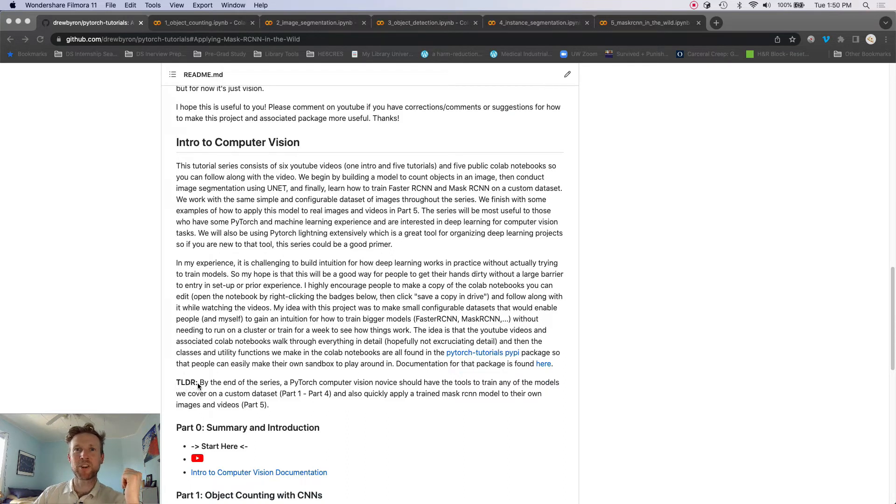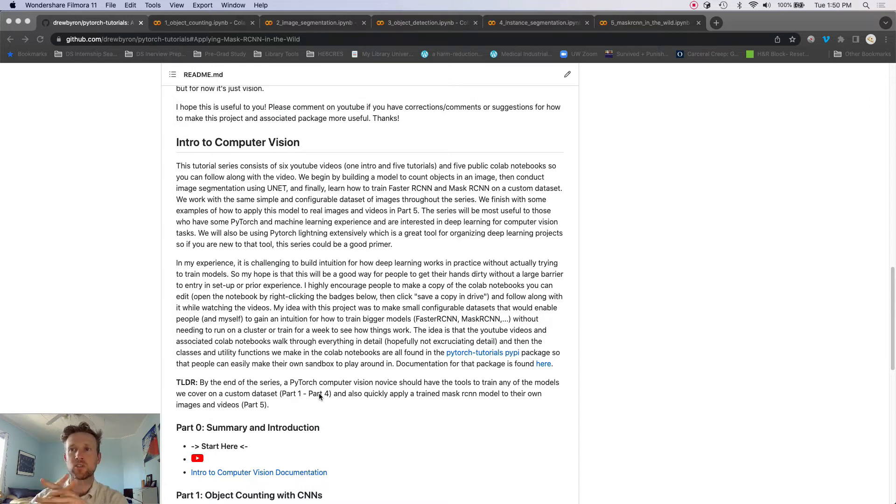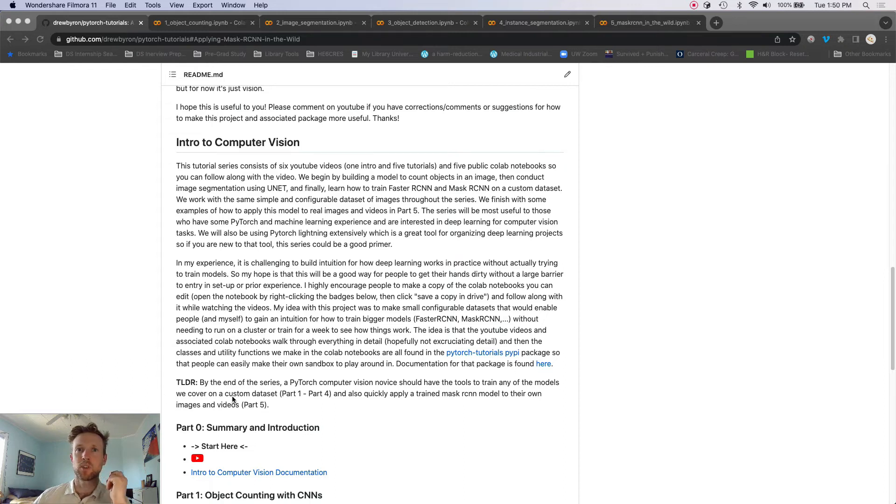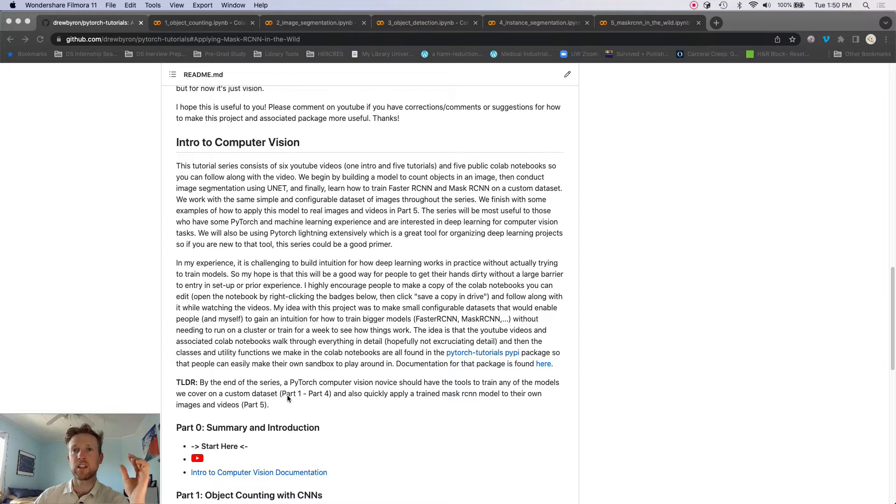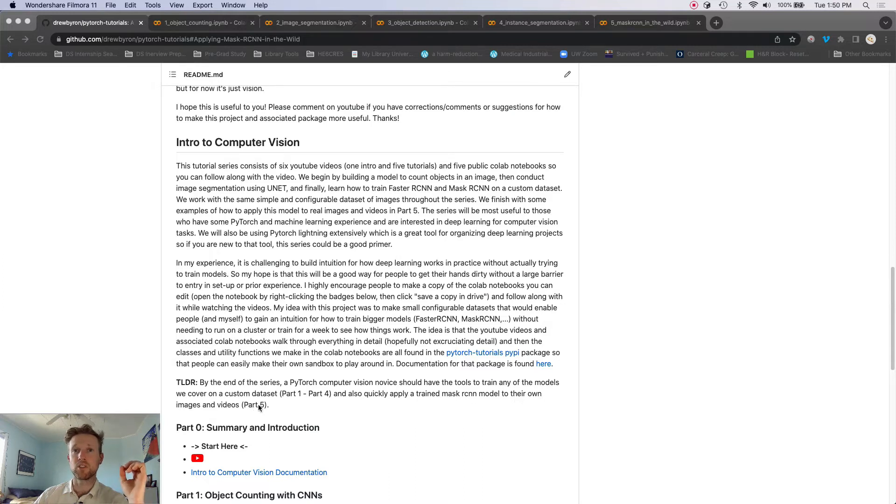So let's look at this. I'm not going to read all this, but feel free to. I'll read this summary right. So by the end of the series, a PyTorch computer vision novice should have the tools to train any of the models we cover on a custom dataset. That's going to be covered in parts one to four.